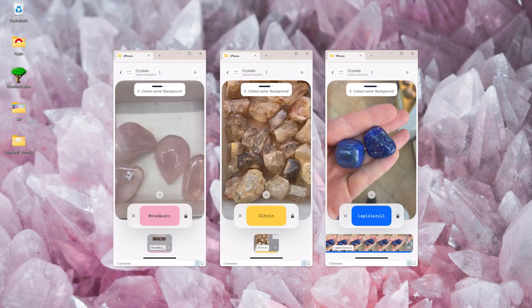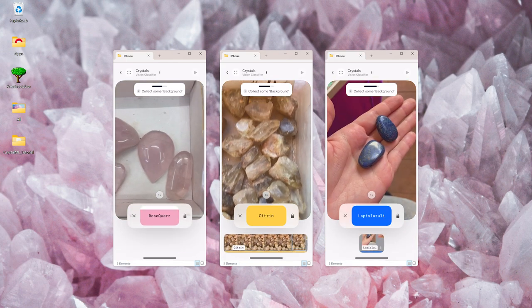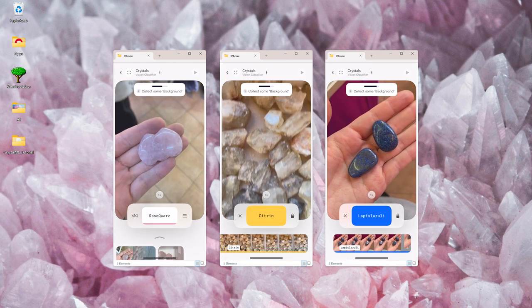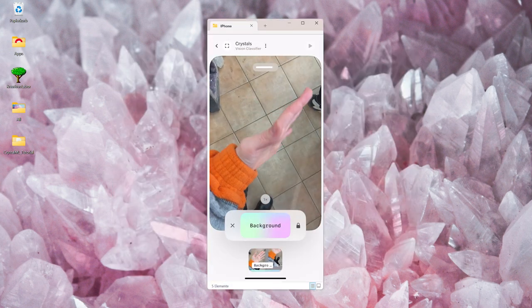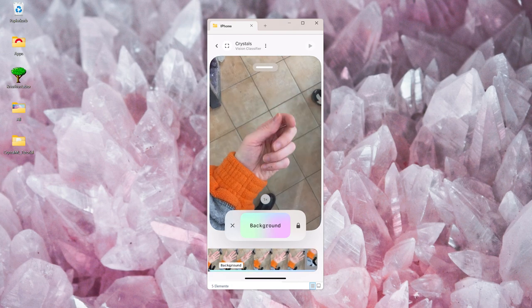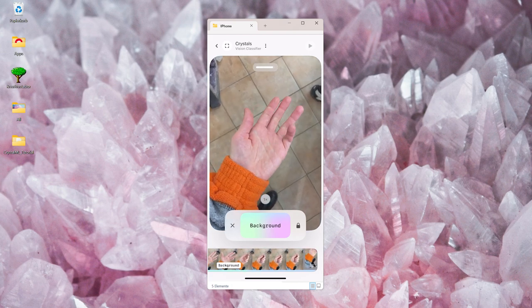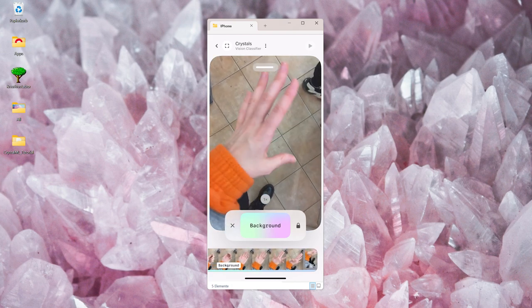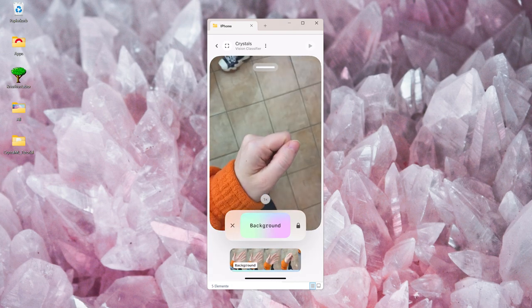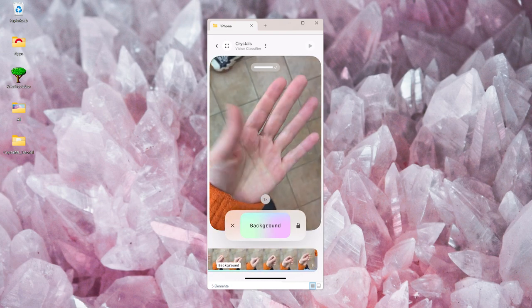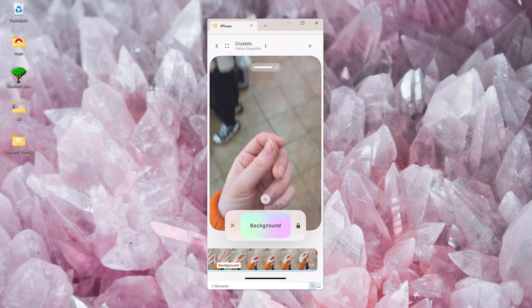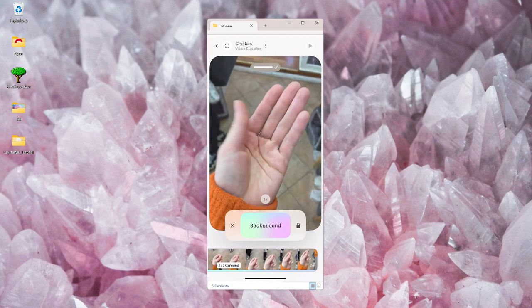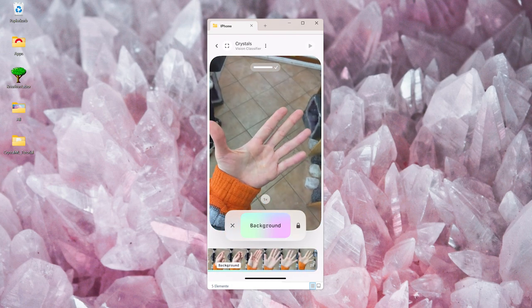In the end, we also need some images of backgrounds. By providing examples of what's not the object, the model can better distinguish the object from other things in the image. Since I was holding a lot of the stones in my hands, I made sure to capture my hands also as a background.